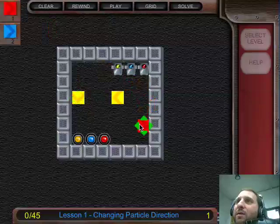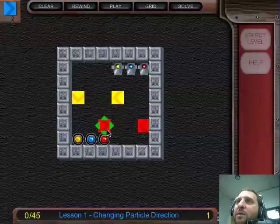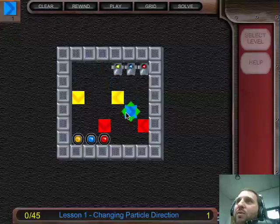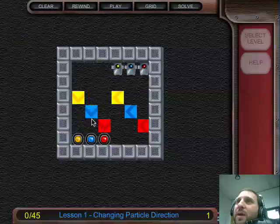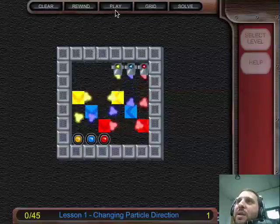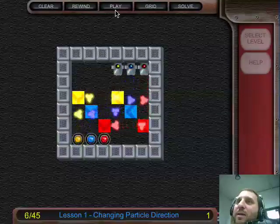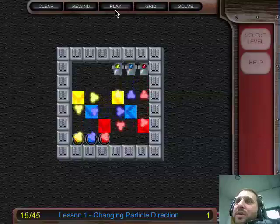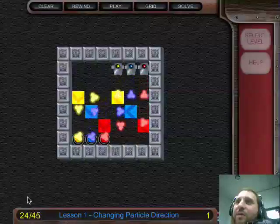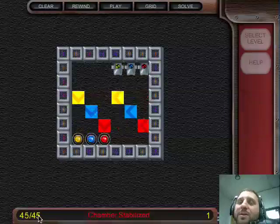You have to place the correct color in the right place. Notice this yellow one will only move yellow atoms. This red here will only move red atoms, and blue will only move blue. So if we set them up like so and play, we see the atoms get directed into the correct receptacles, and when we reach the full amount — 45 — the level is complete.